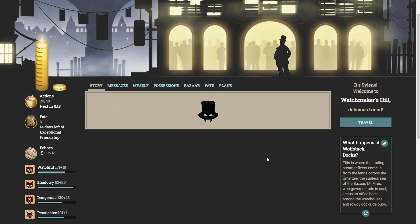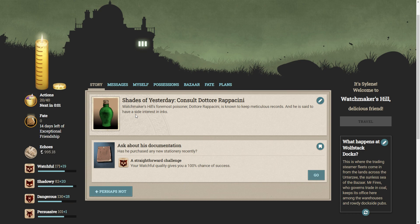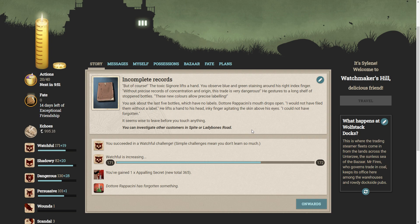Watchmaker's Hill. Consult Dottore. Rapansi? Oh dear. Watchmaker's Hill's foremost poisoner. Dottore is known to keep meticulous records and he is said to have a side interest in inks. Ask him about his documentation. Has he purchased any new stationary reason? But of course. The toxic signor lifts a hand. You observe blue and green staining across his right index finger. Without precise records of concentration and origin, this trade is very dangerous. He gestures to a long shelf of stoppered bottles. These new colours allow precise labelling. You ask about the last five bottles, which have no labels. Dottore mouth drops open. I would have not filed them without a label. He lifts a hand to his head, inky finger agitating the skin above his eyes. I could not have forgotten. It seems wise to leave before you touch anything.